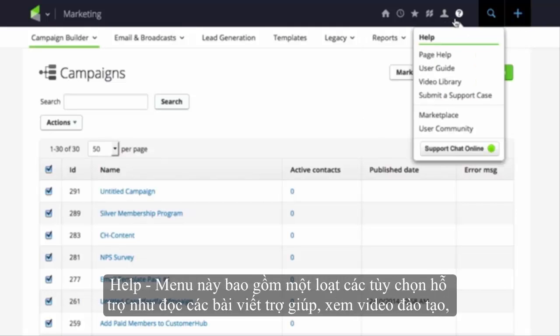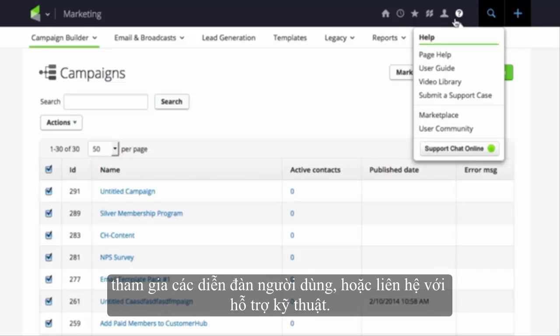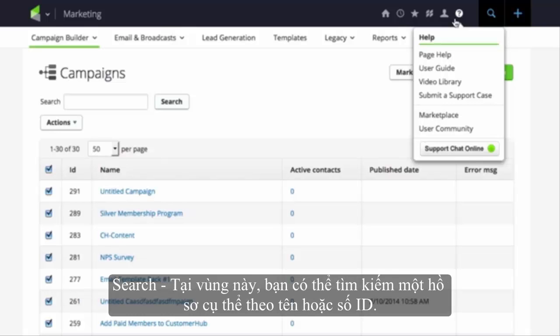Help. This menu includes a variety of help options so users can view articles, watch training videos, participate in the user forum, or contact technical support.